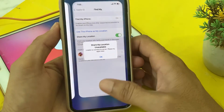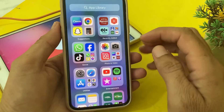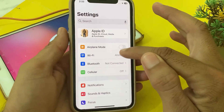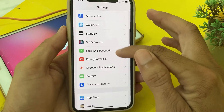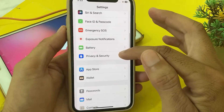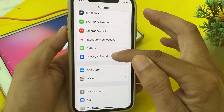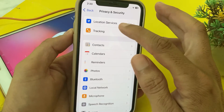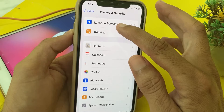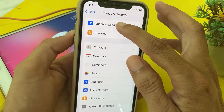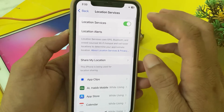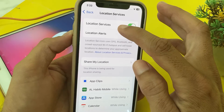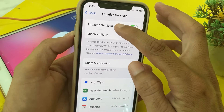First of all, close the current tab and open Settings. Then scroll down and tap on Privacy and Security. From there, you will see the option for Location Services — tap on it. Then tap on System Services.